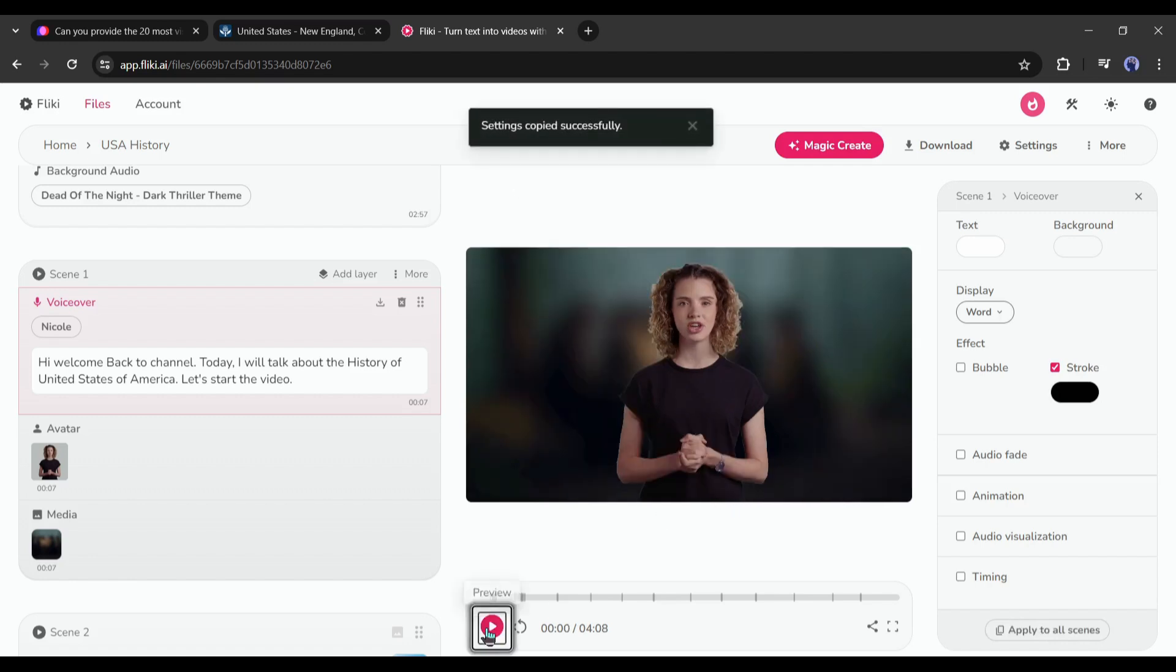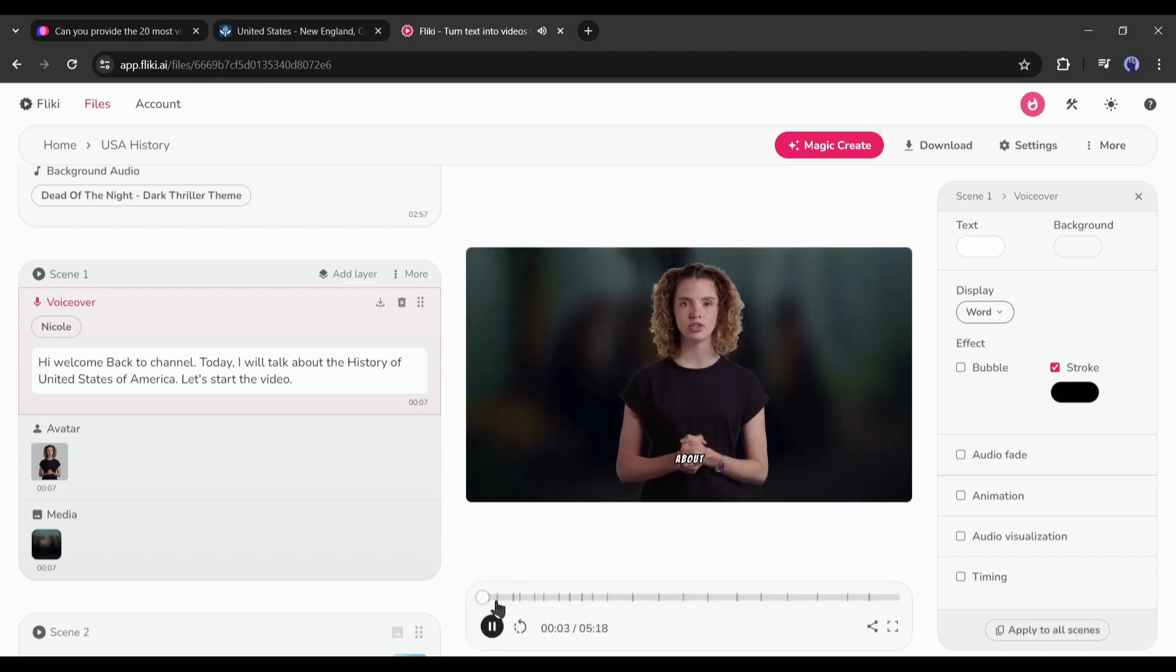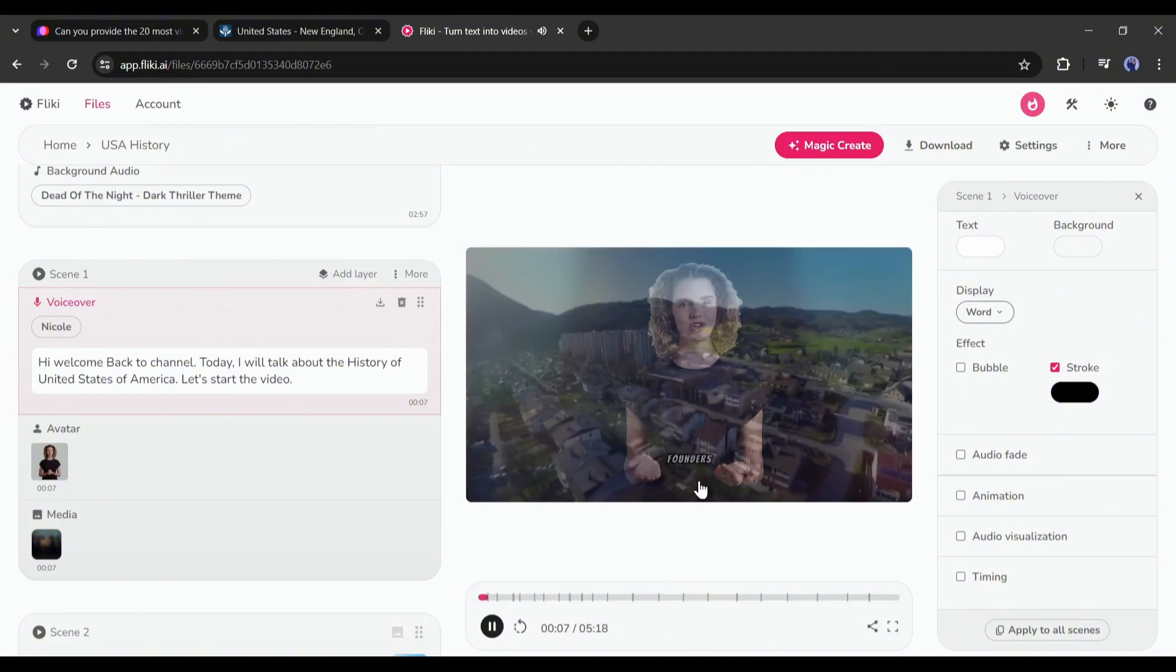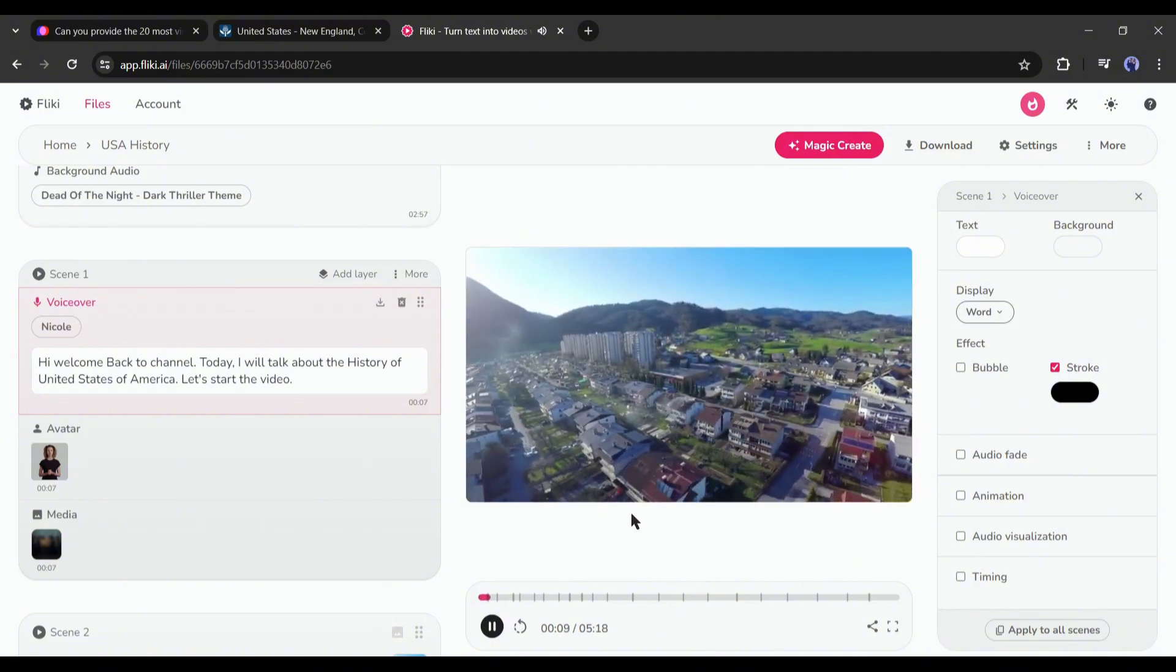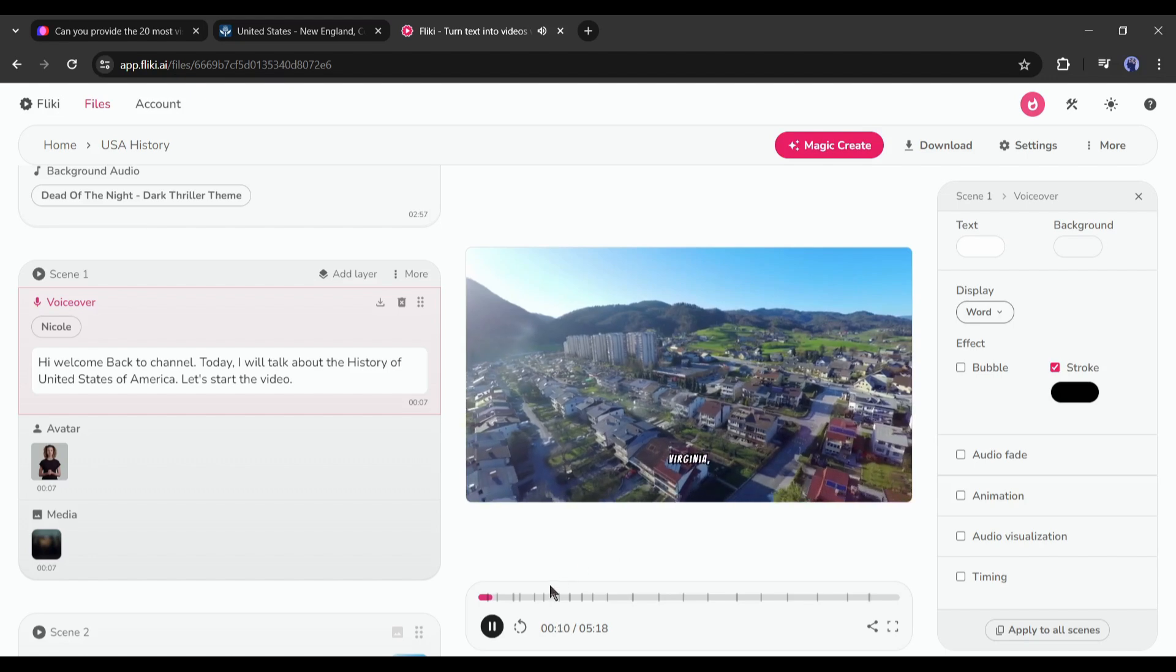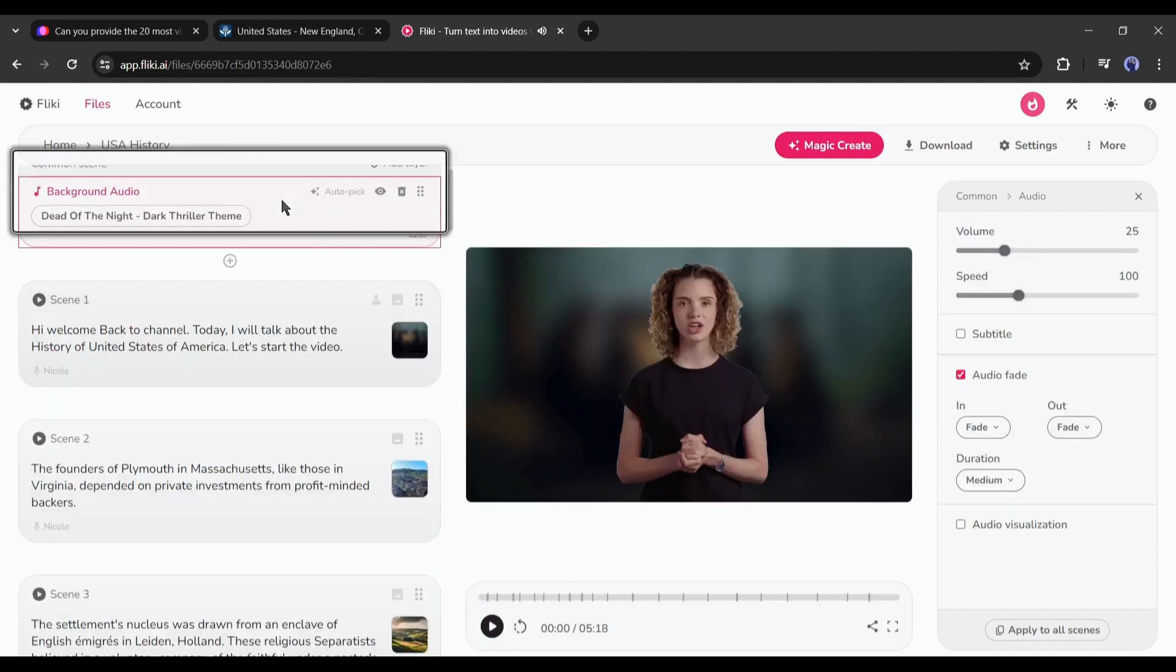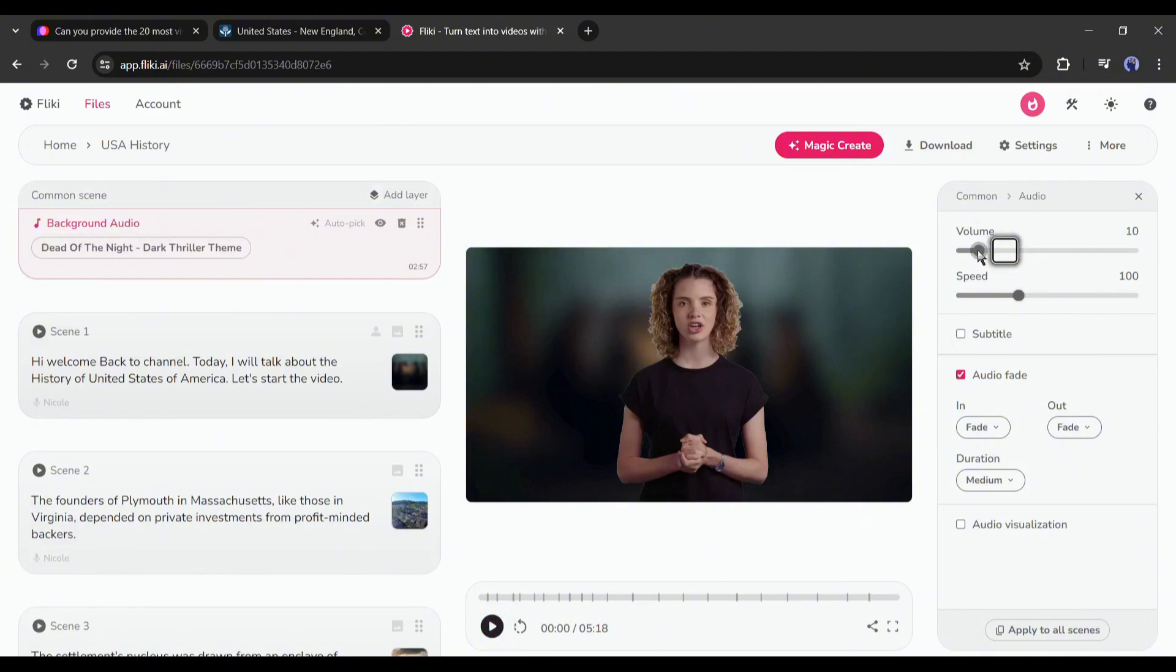Alright, we are nearly done. Hi, welcome back to channel. Today, I will talk about the history of United States of America. But there is another problem. I think the BGM is slightly louder. To solve this issue, come to the common scene. On the right side, you will find volume and speed customization options. Reduce the volume if needed.